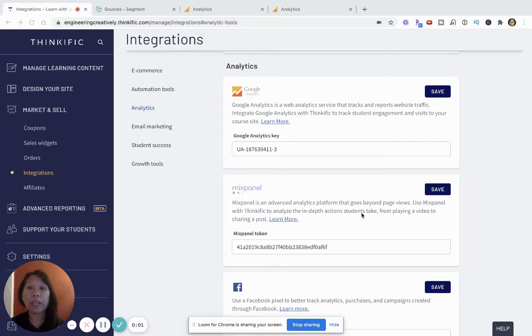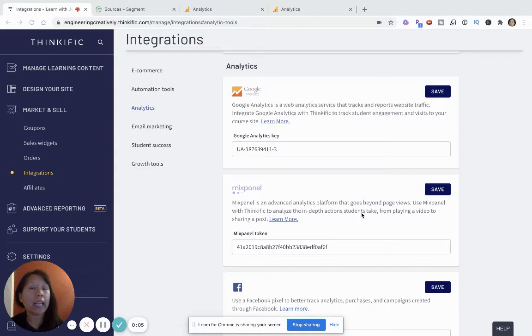Hi there! Welcome to my video on how to connect your Thinkific site in Segment to Google Analytics.